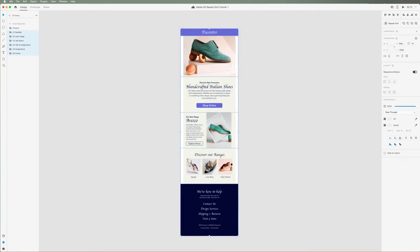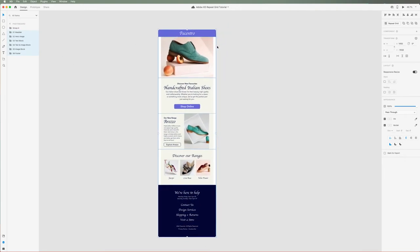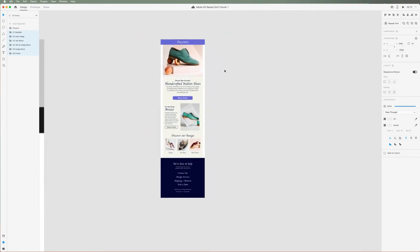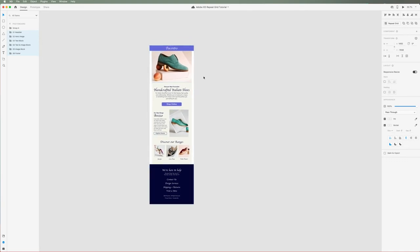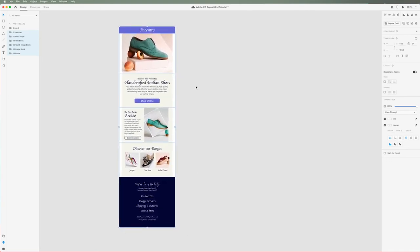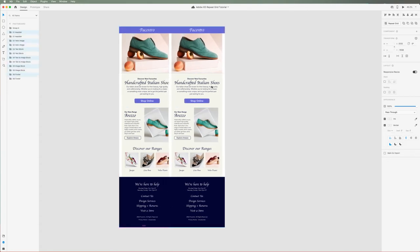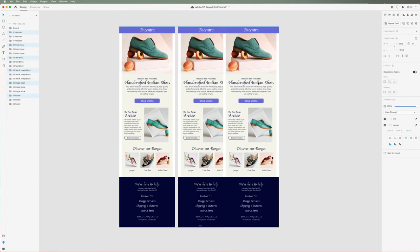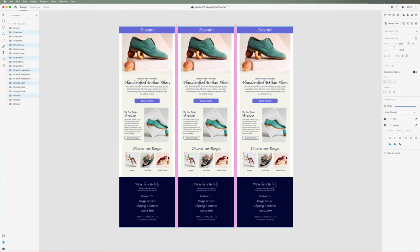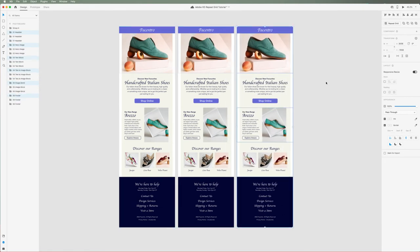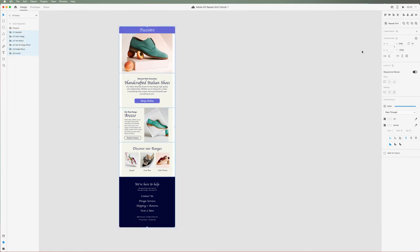Now let's say I'm a freelancer and my client wants this email designed to be pushed across five different countries and my client is going to provide me with each of the different translations. There are two ways we can do this. I could select all my layers and copy them over five times or I could select all my layers and then use the repeat grid feature.